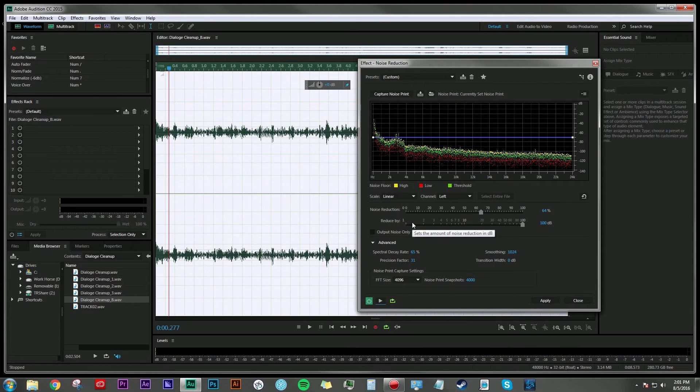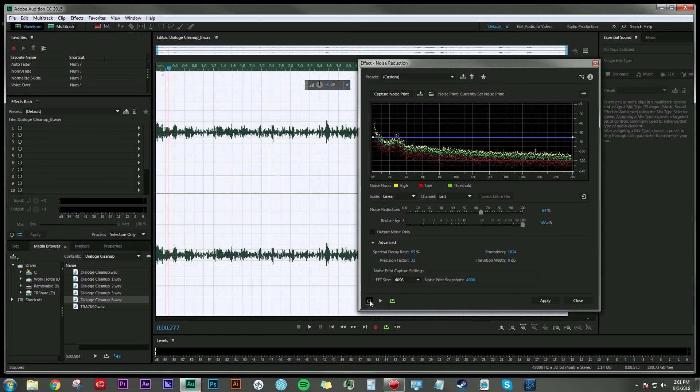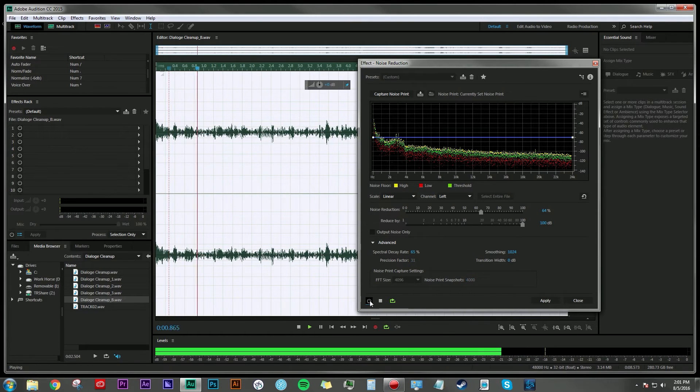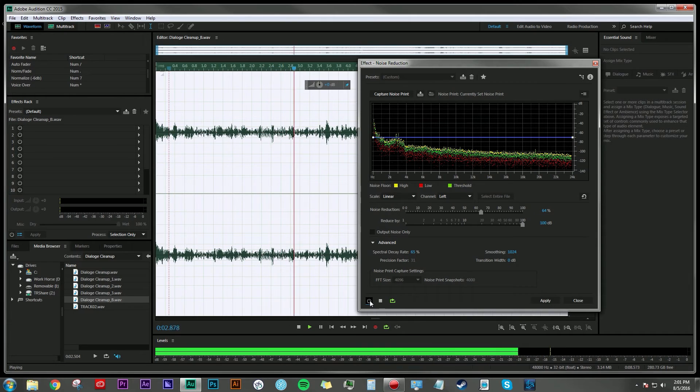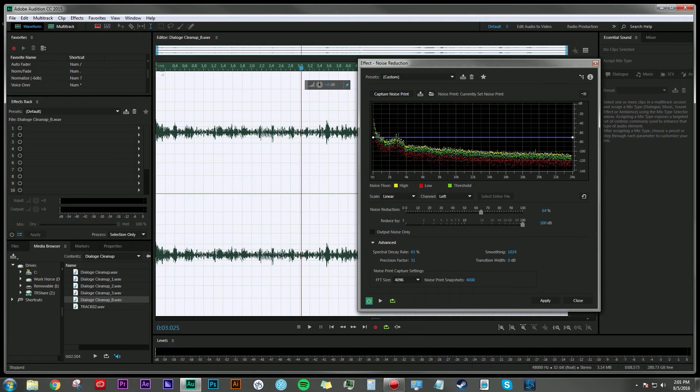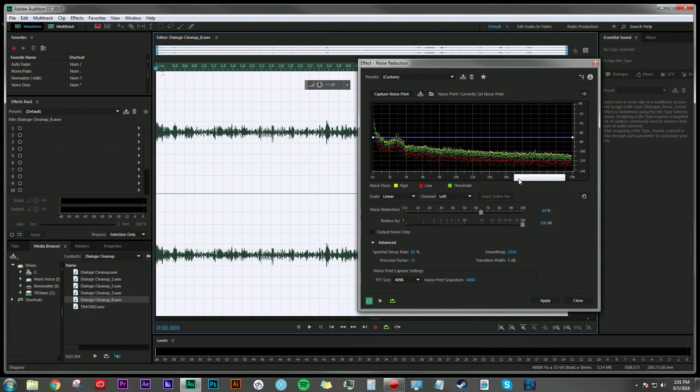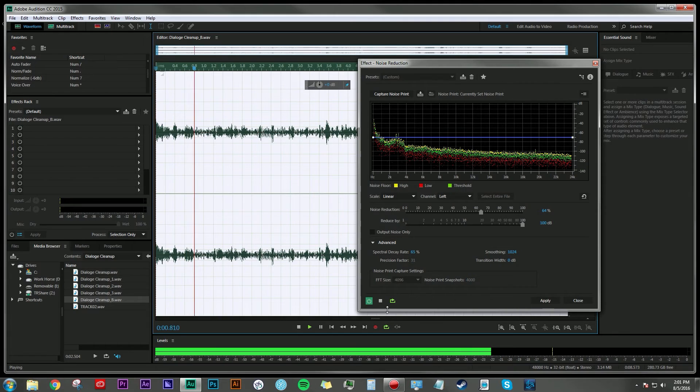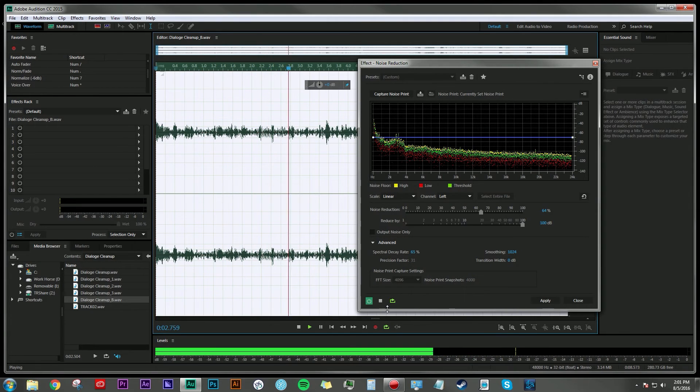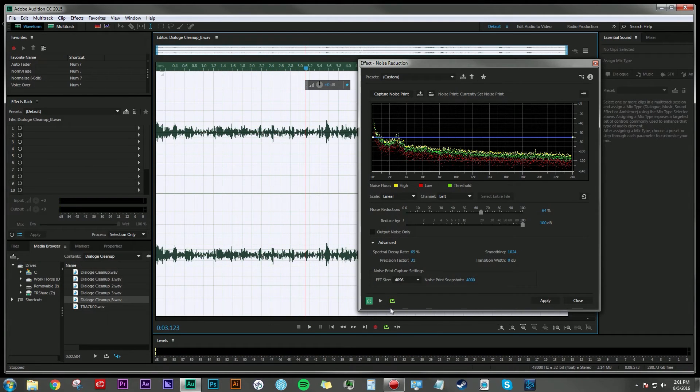Somewhere in there, you can really hear the difference if we toggle this off and on. I was 13. I started my freshman year of high school. And then if we listen to it with the noise reduction applied: I was 13. I started my freshman year of high school. Pretty stark difference in the quality of the dialogue there. You can really hear the person's voice much more clearly.